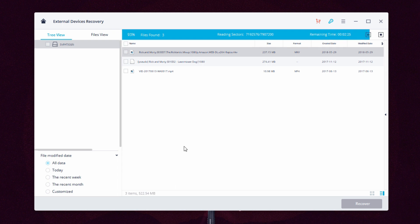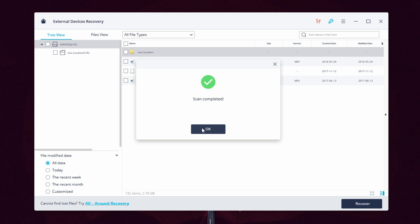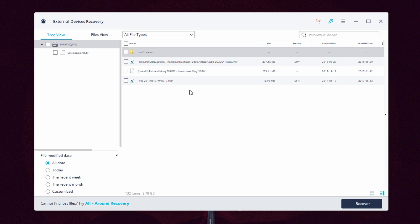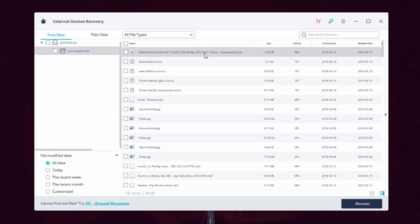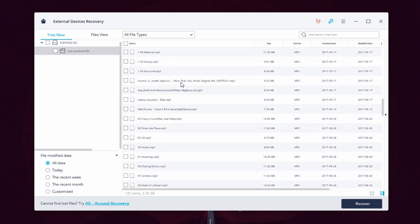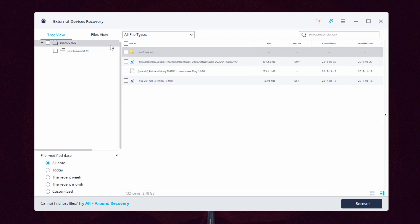Now the scan is completed. You can see that there is one folder and three files showed up - two Rick and Morty episodes and another video file. You can see the size and their last modified date. Double clicking the folder reveals even more images, videos and music. On the left of the tree view you can filter them by file type.